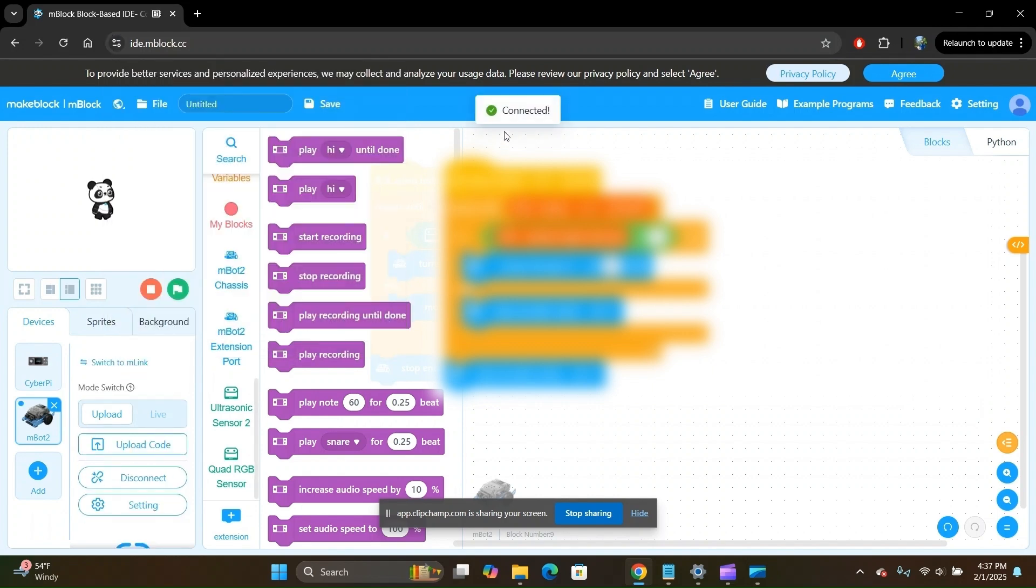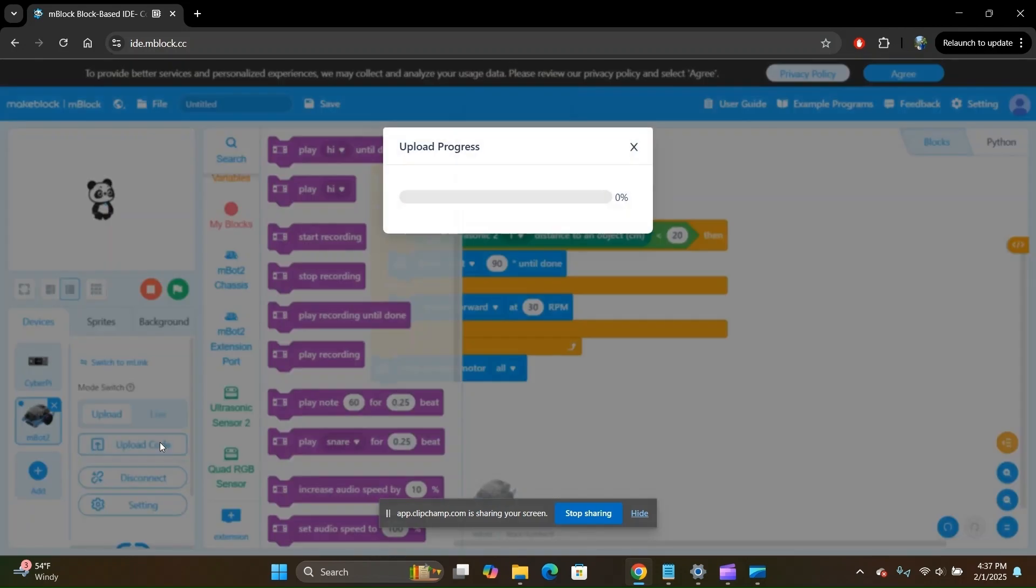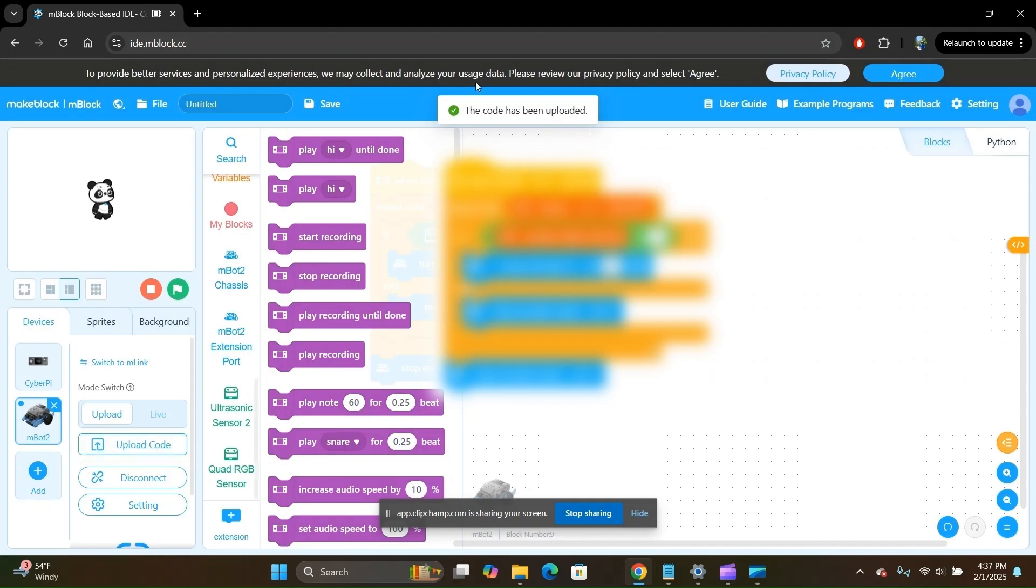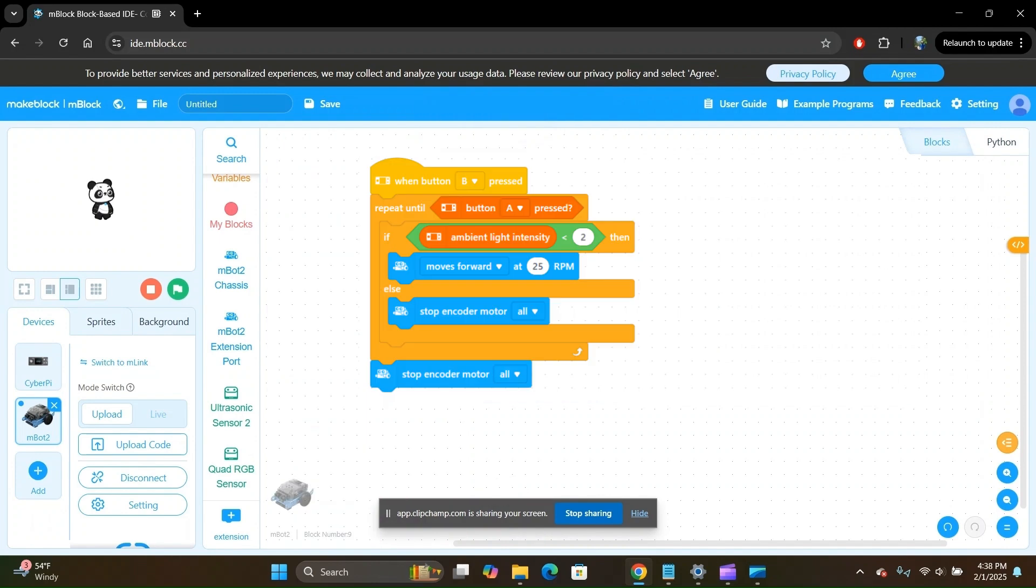Great, your robot is now connected. Click on upload code. Wait for the upload to complete. And great, your code has now been uploaded. You can now unplug the USB cable from the robot.